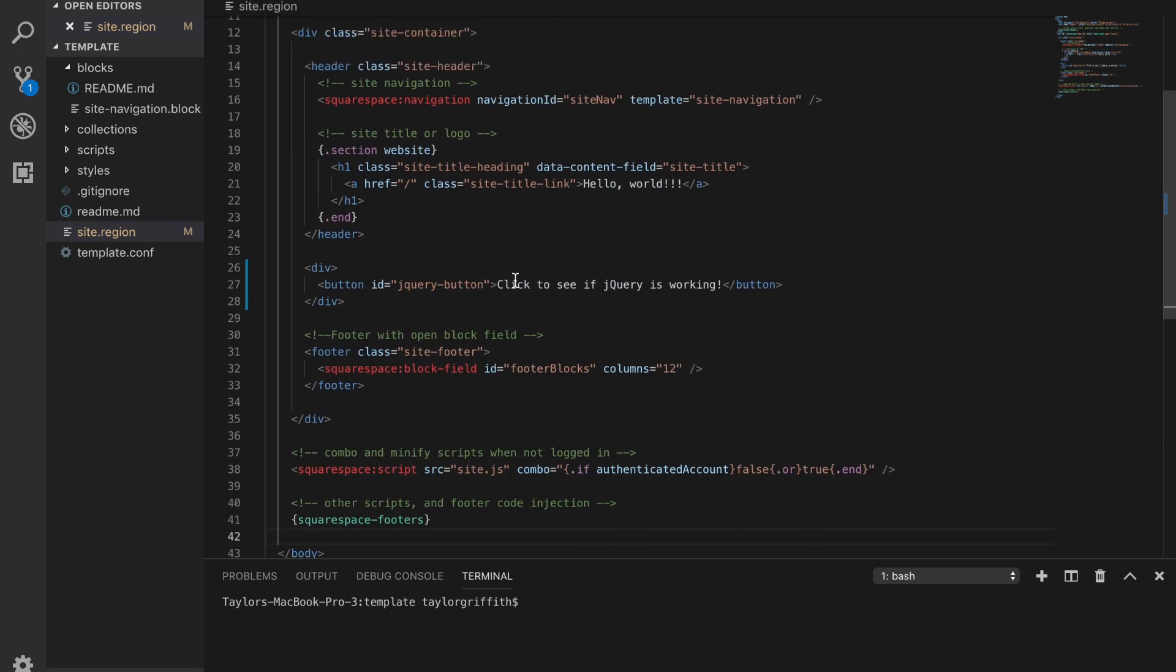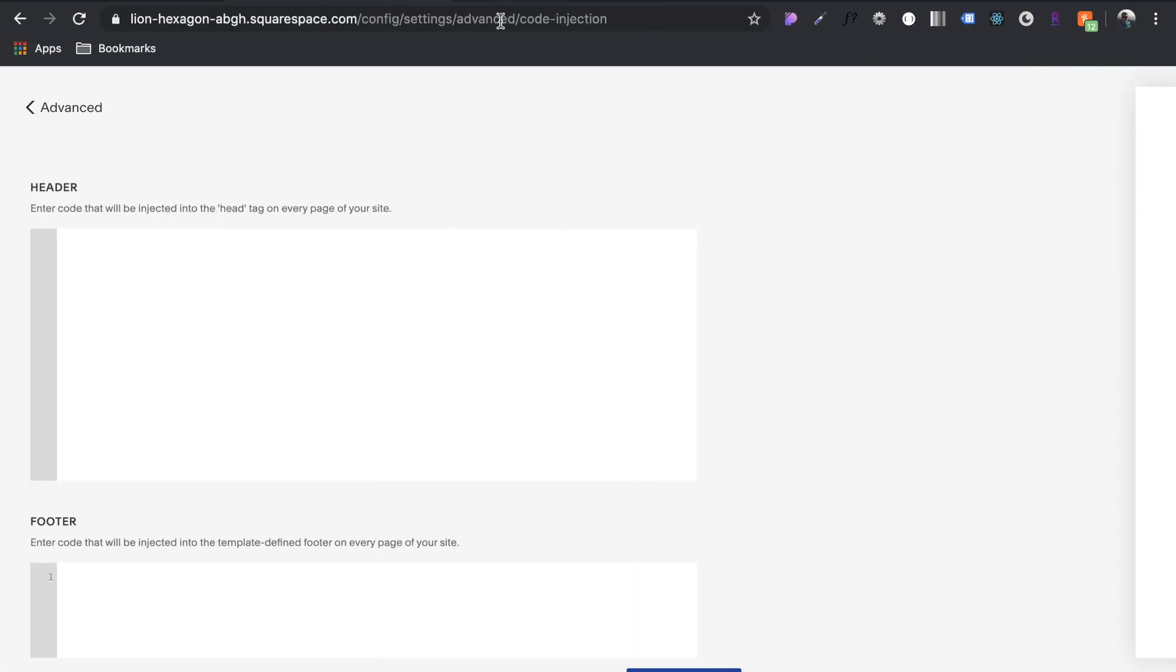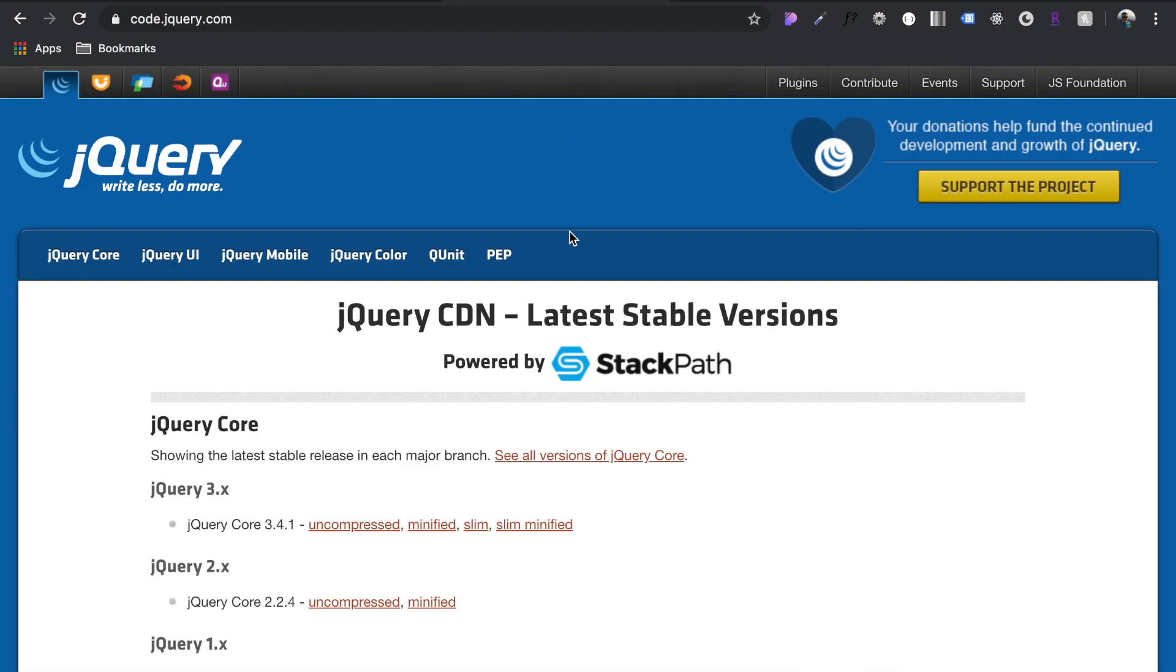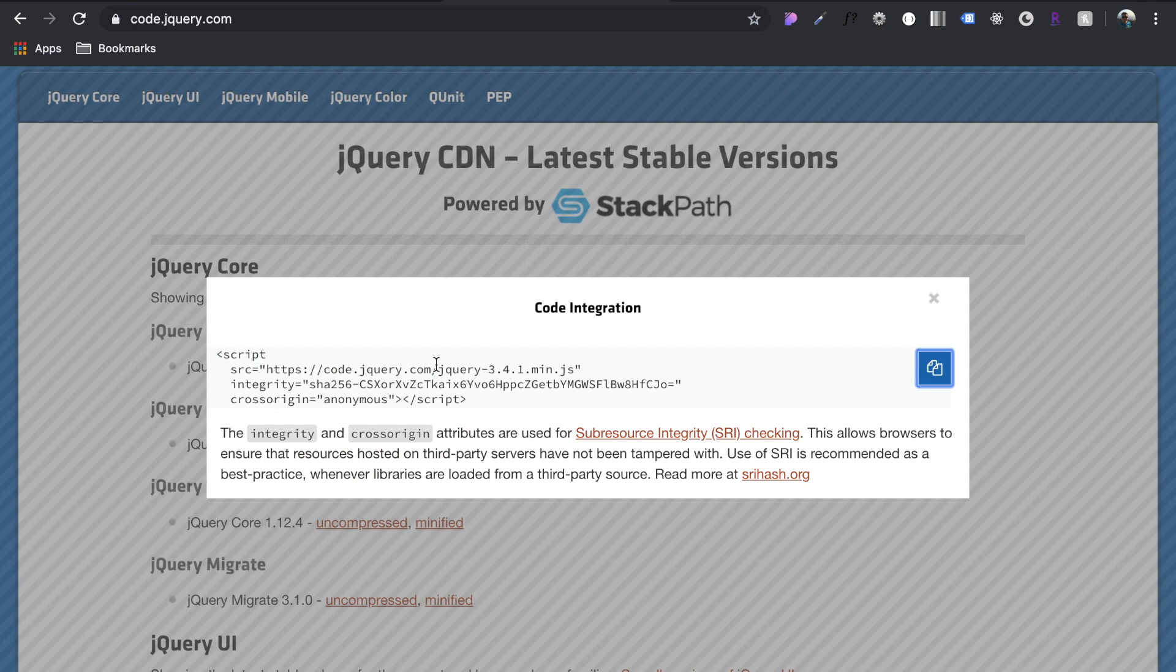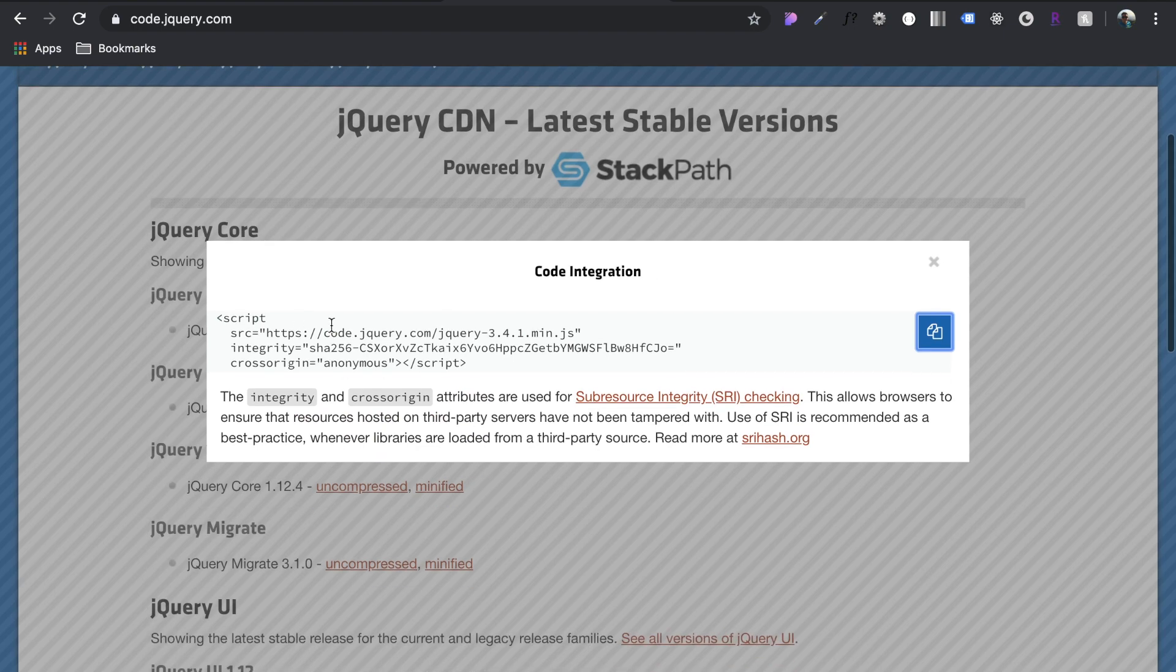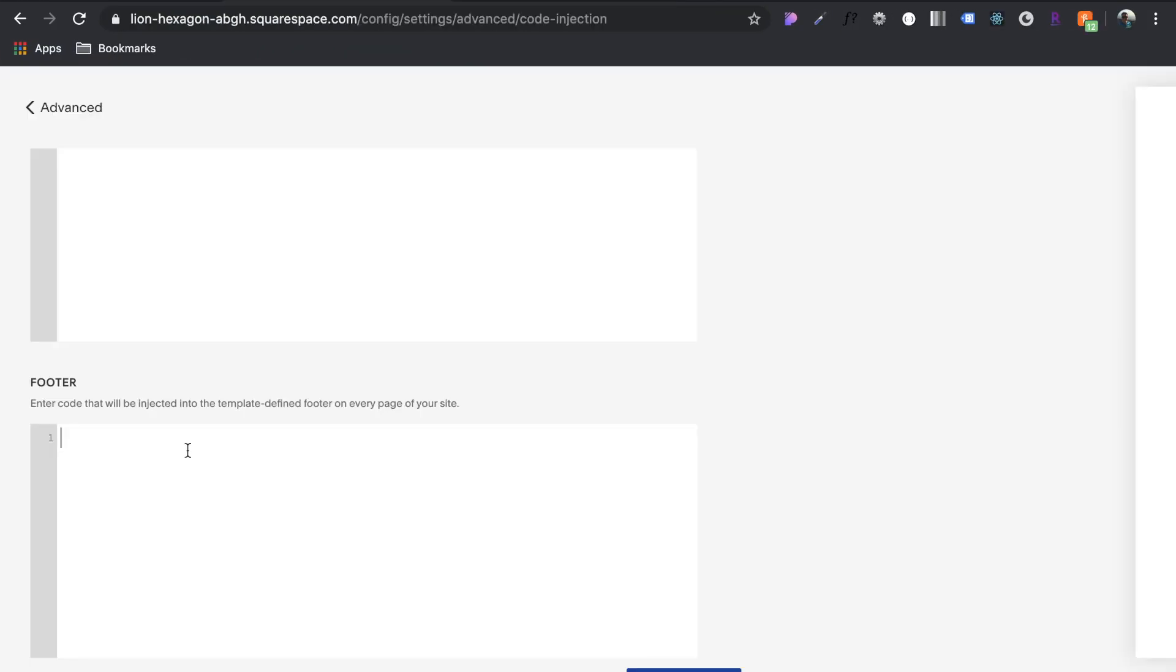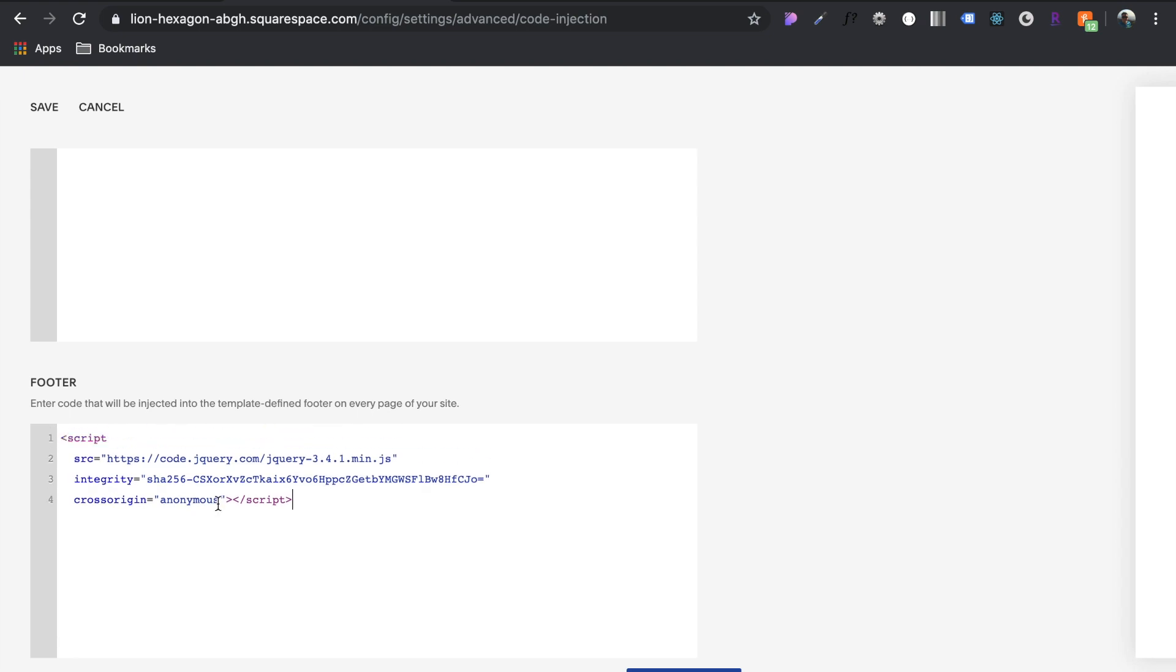So what we're going to do anytime we are importing a library, we import the style sheet into the header and then the script into the footer right before the closing body tag. So let's start with jQuery here. Let's grab the latest stable version, let's grab minified. So here's the script they're providing for us. Let's copy this script and add that into our footer and save.